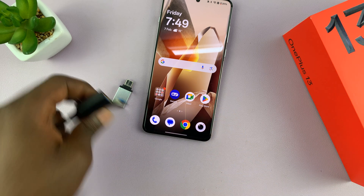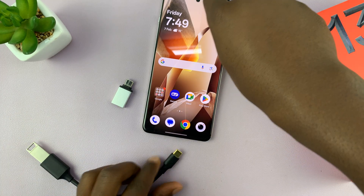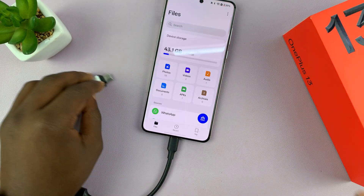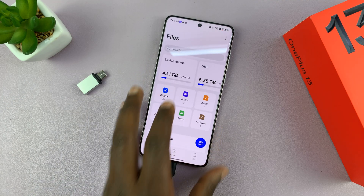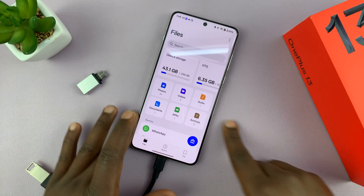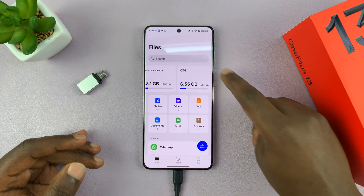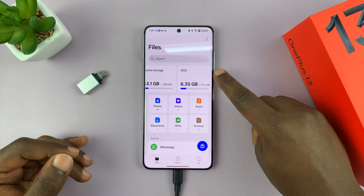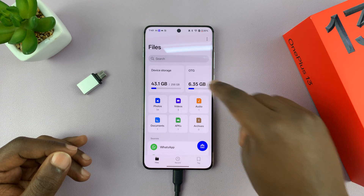Just connect the USB flash drive to the connector like that, and then the other end into the phone. If you have a Type-C USB flash drive, it's very simple — all you have to do is simply connect. As soon as I connect it, you'll notice the Files app pops up and it goes to OTG. So it turns on OTG, and you can see my flash drive is detected already as one of the storage devices.